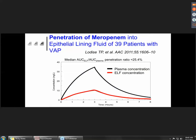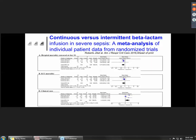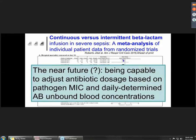The penetration of antibiotics in the lung is not so good, as shown on the slide. Unfortunately, at the moment, we have no good data showing that using continuous infusion of antibiotics is the best way to improve outcomes in ICU patients. The near future would be to adjust antibiotic dosage based on the pathogen MIC and also based on daily determined antibiotic unbound blood concentration. For the moment, therapeutic drug monitoring is probably possible only for a few antibiotics — vancomycin and aminoglycosides — but probably not in many ICUs for beta-lactams.